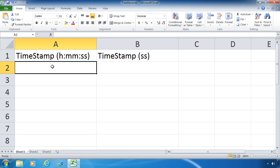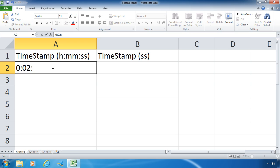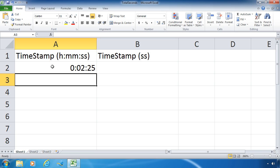I'm going to enter 0:02:25. Now notice when I pressed enter what it did to the time: moved it over to the right-hand side of the cell and it looks like it should.